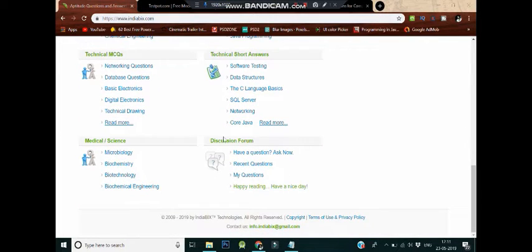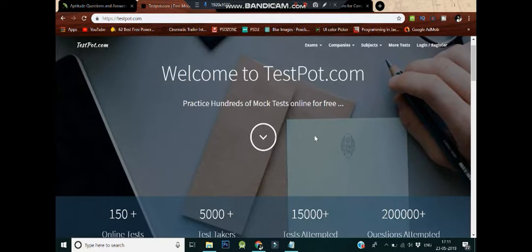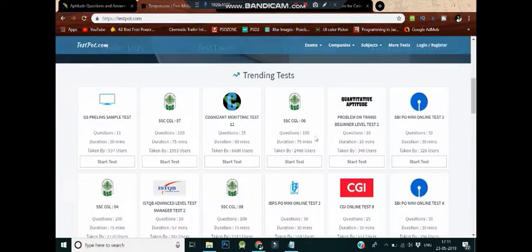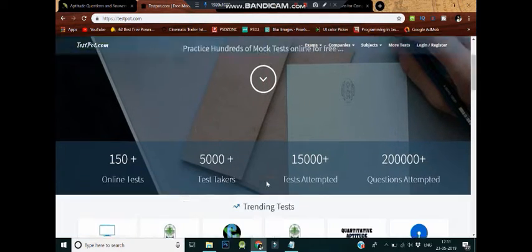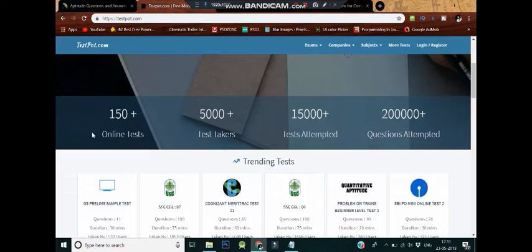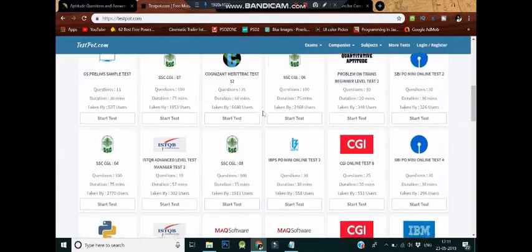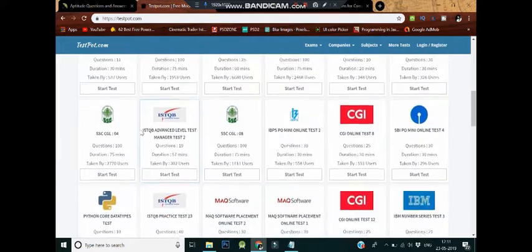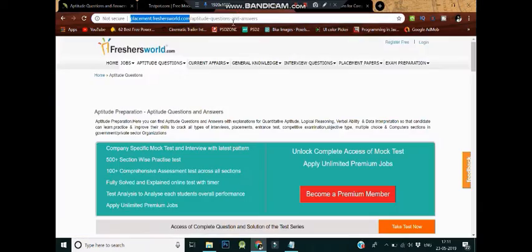The website also attempts to prepare students for interviews and group discussions. Number two: TestPot.com. TestPot.com is the place where you can spend hours practicing hundreds of mock tests on the sections of reasoning, aptitude, and making yourself an erudite. And the best part is that it is free of cost.